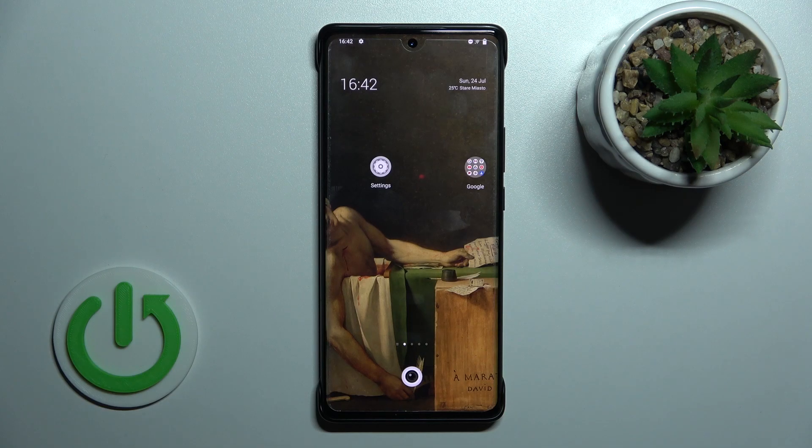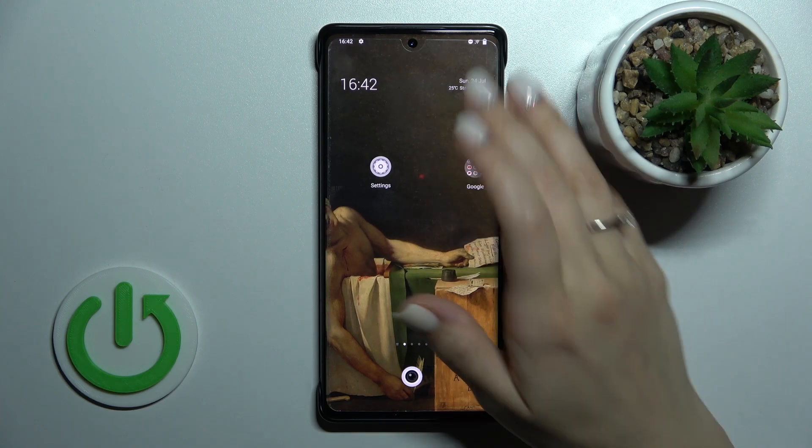Welcome to this tutorial. I have the Vivo X80 Pro in front of me, and I'll show you how to change the screen recorder sound settings on this device.